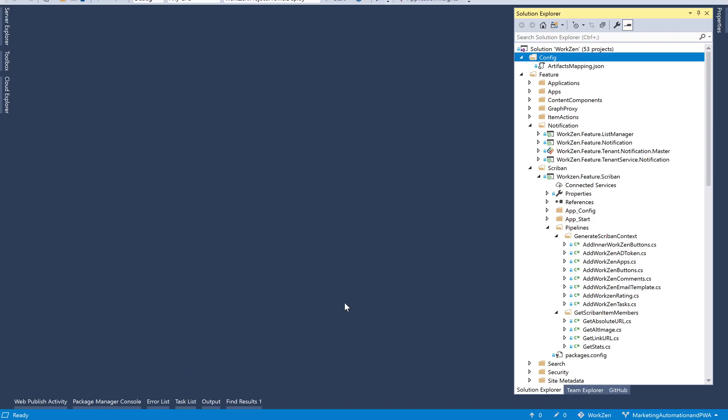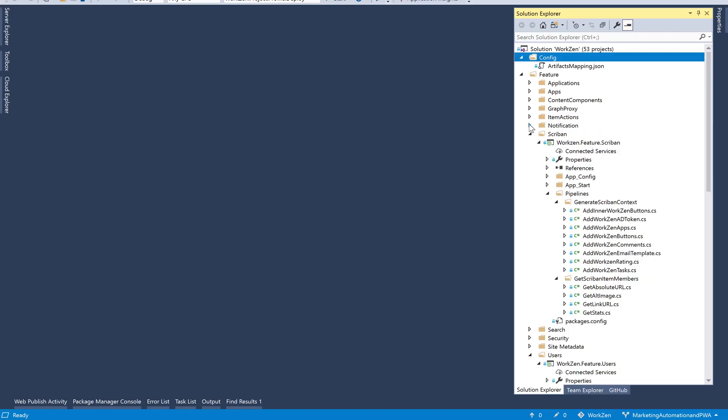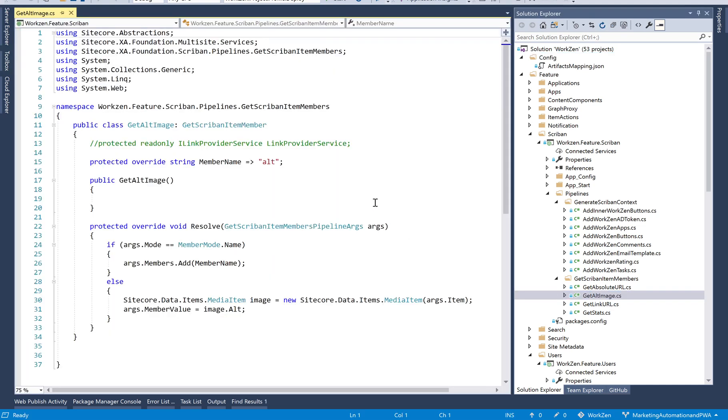Now in order to do so, what we need to do is I'm going to go to my Scriban and I'll have something called get alt image.